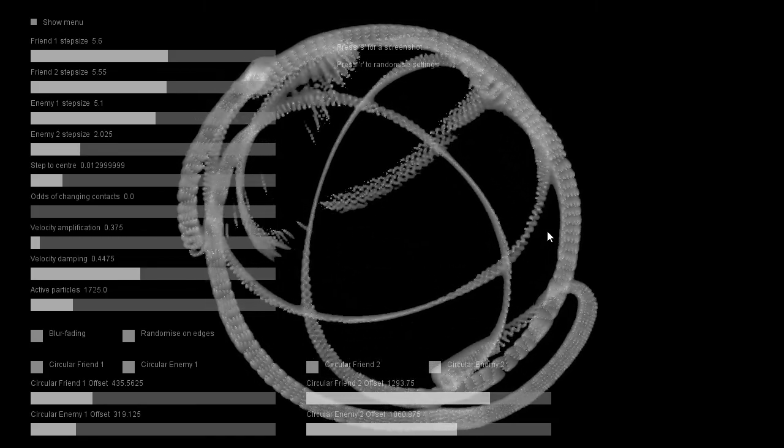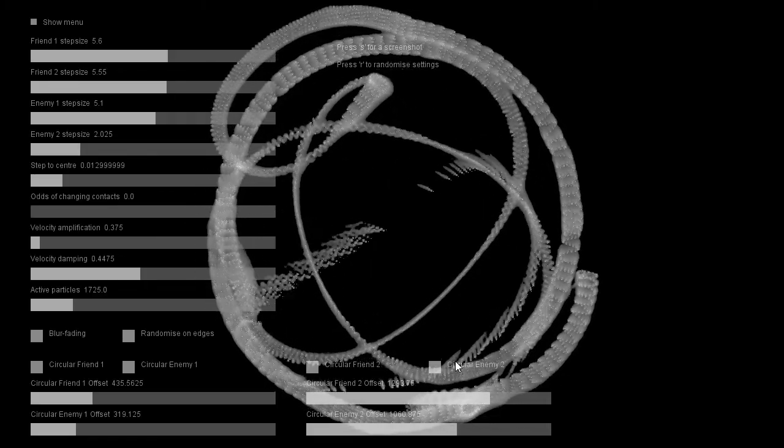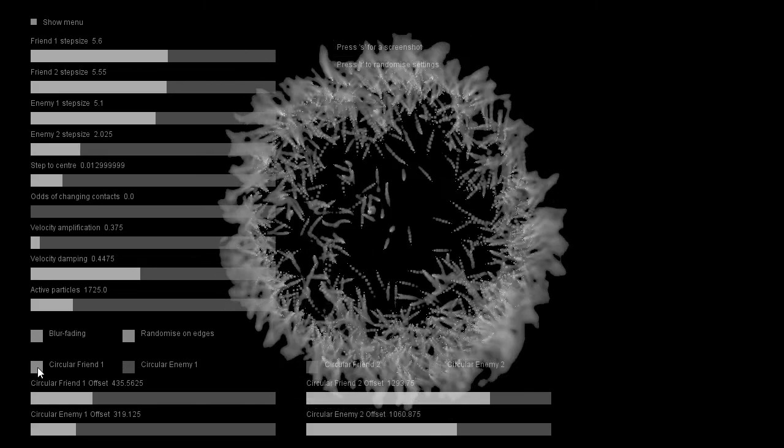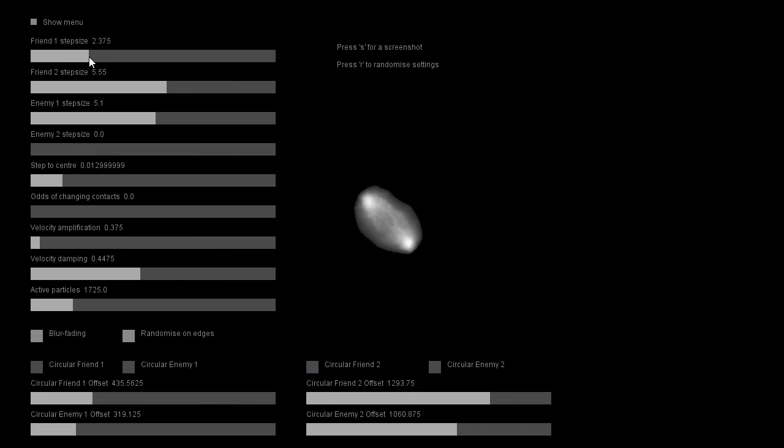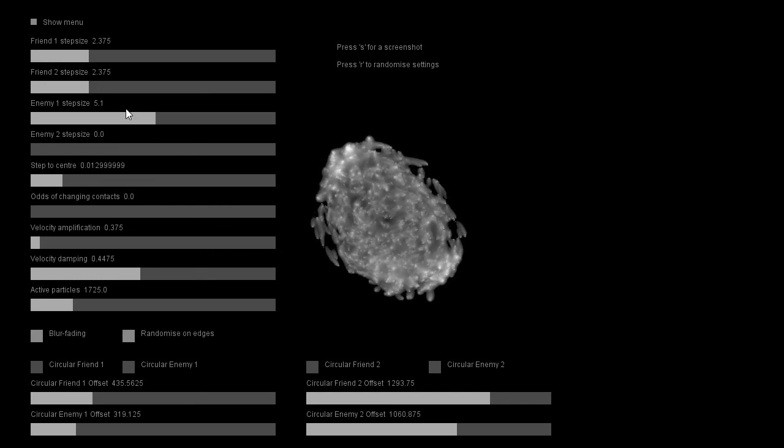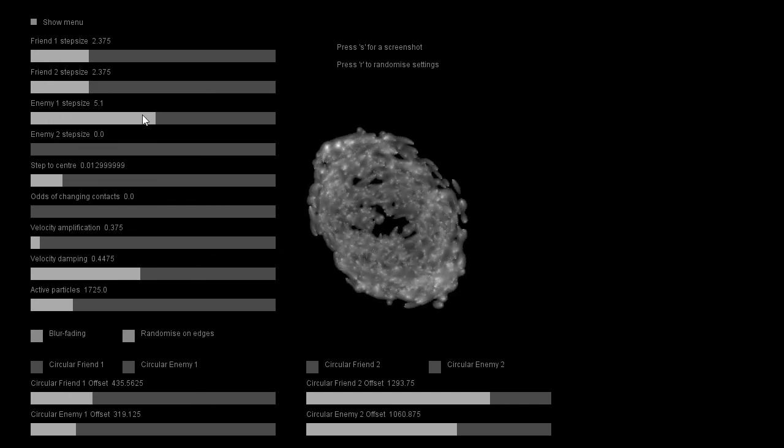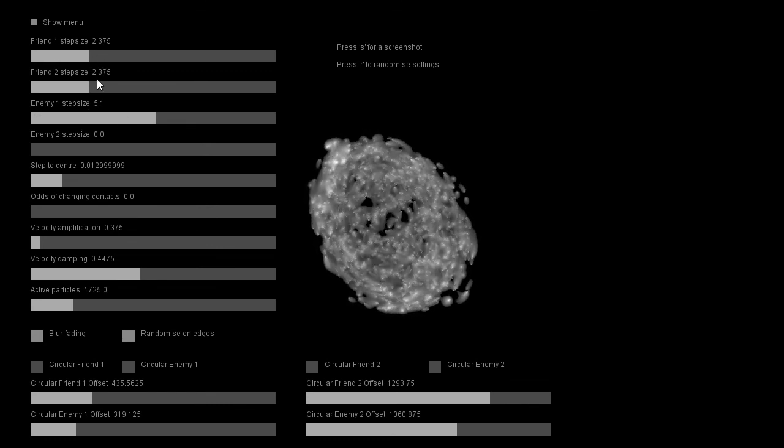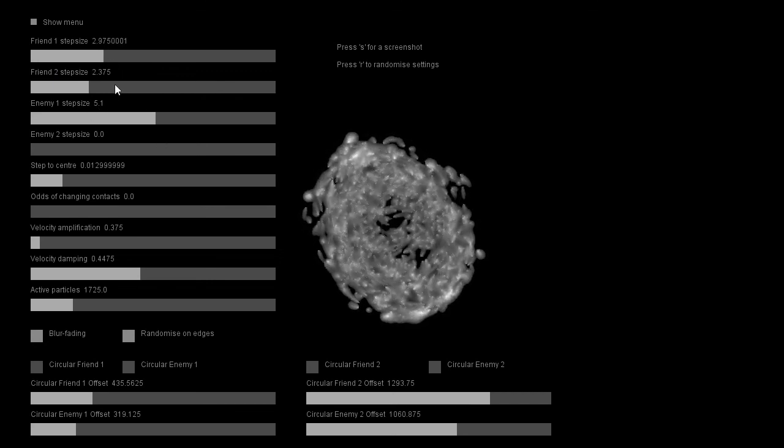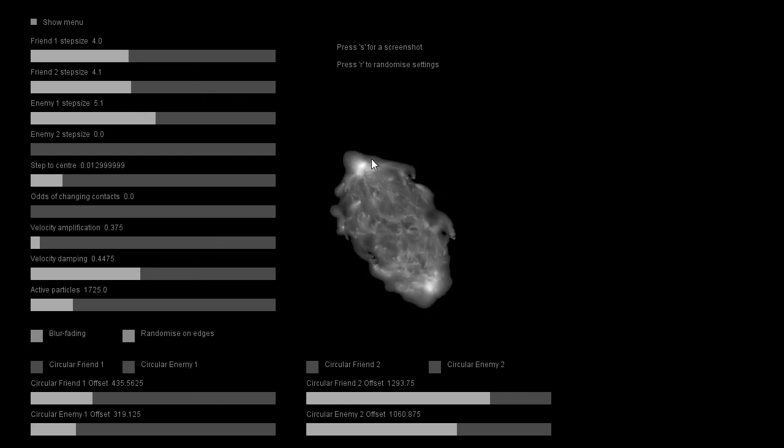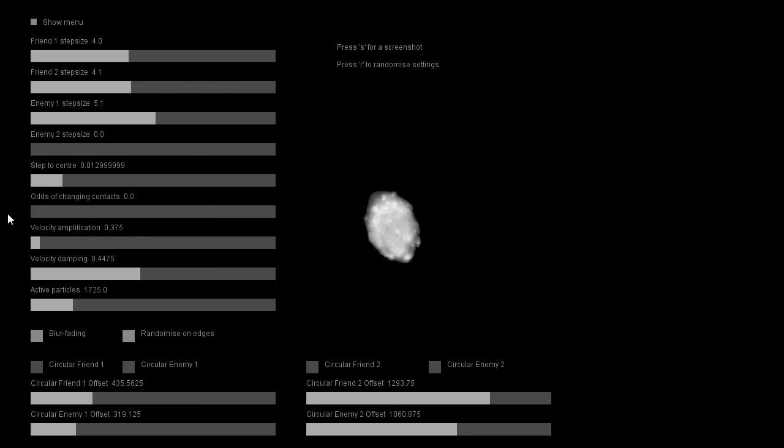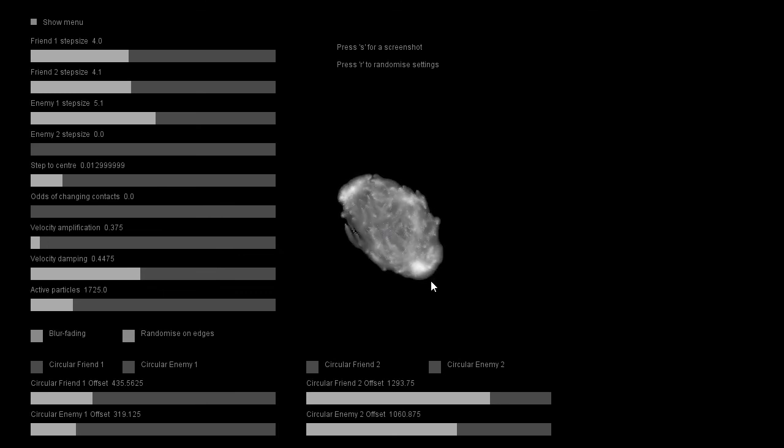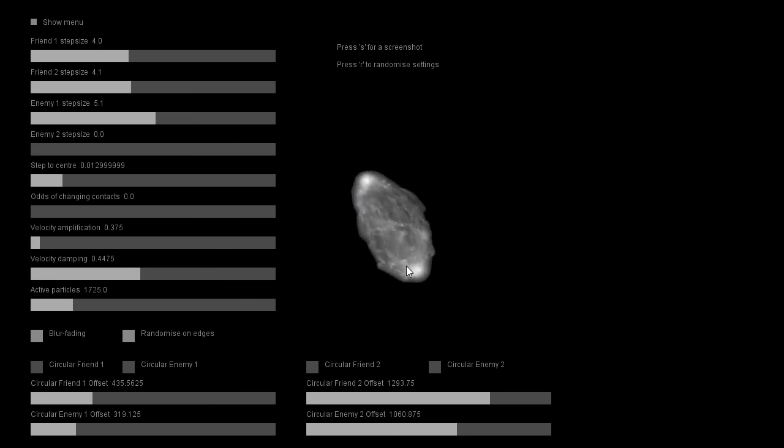What other interesting thing have I noticed about these swarms while playing with it? One thing I noticed, if you have two friends and one enemy, and here you have they about count for each other, what you get is you get two opposing poles somehow. I'm not quite sure why. The effect is stronger or weaker depending on how small the odds of changing contacts are. But it's like these particles, they really collect in two clusters opposing each other, and they go back and forth between them.